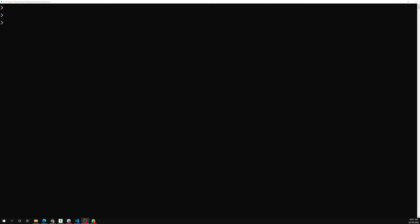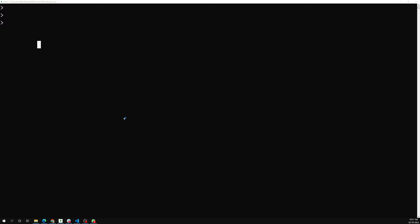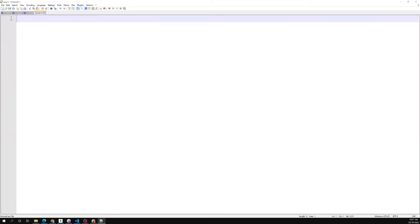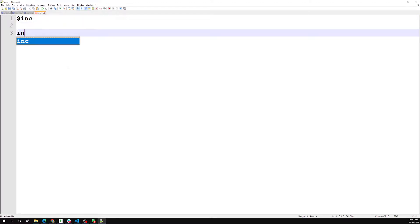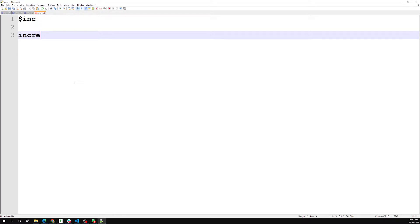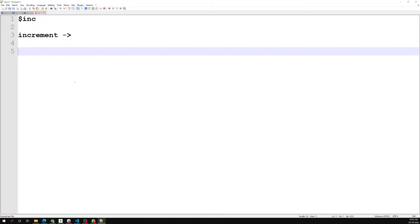The first operator we want to see is the `$inc` operator. Let me open the notepad so we'll be able to see it very clearly. The `$inc` operator — the name itself indicates increment.